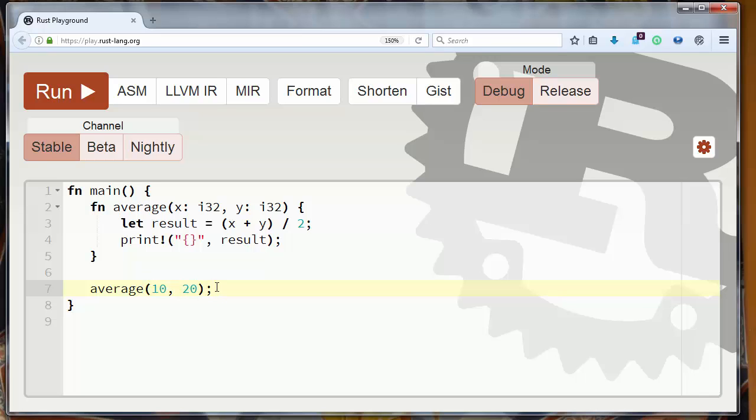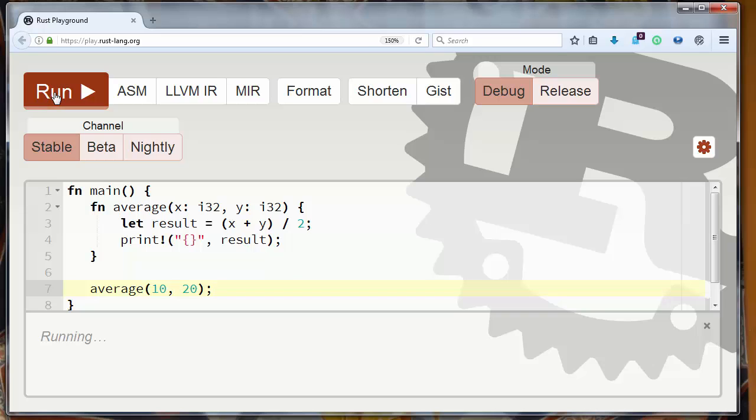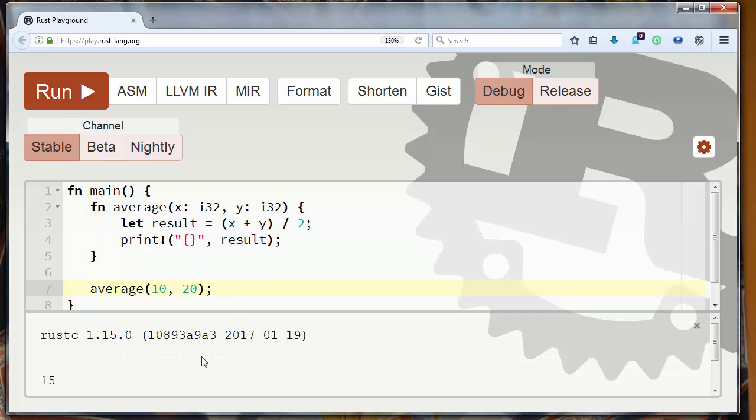Let's call our function. Let's run it. And the resulting value of average of numbers 10 and 20 is 15.